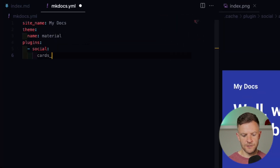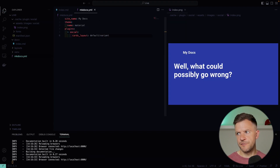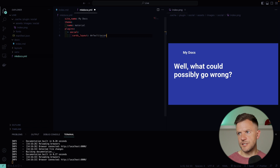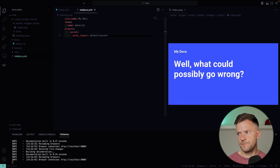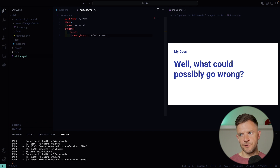We could leave that as the default — that's what it's set to at the moment. Another one we could change it to is default_variant. You can see there that when we saved it, the card on the right is rendering slightly differently. Another one that ships with it is accent — that looks a little bit different. And the fourth one is invert. So we've got four slightly different layouts and color schemes based on those defaults.